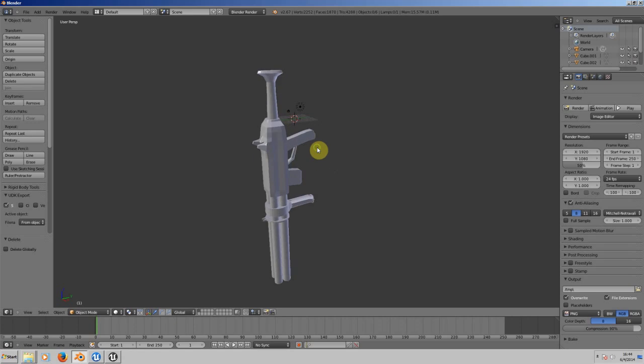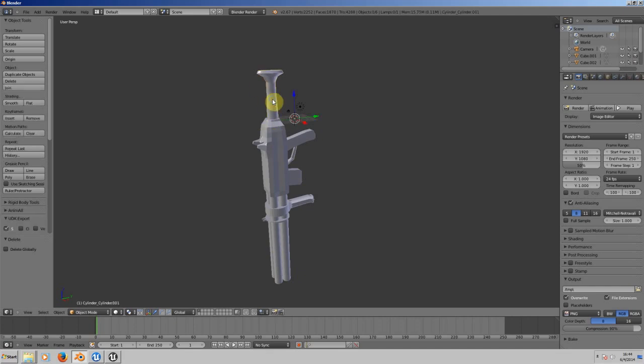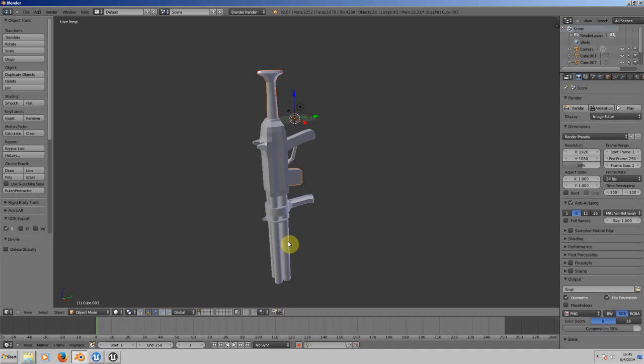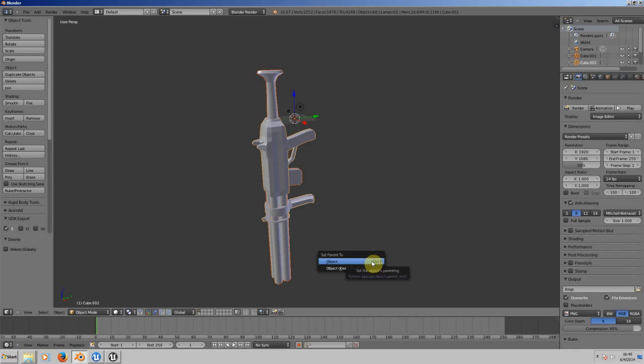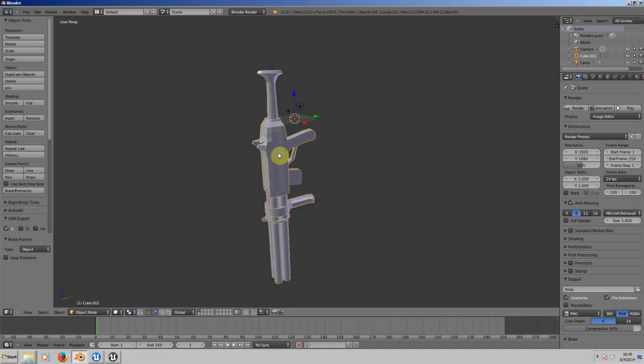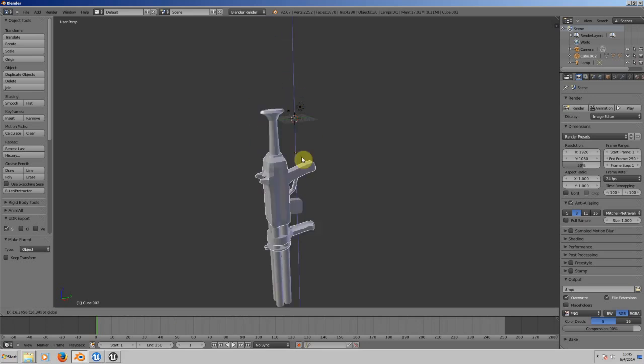After doing that, if this mesh has different parts like this one, we need to parent these parts first before doing anything else. Choose all the parts, and for the last one choose the one in the middle. Press Ctrl+P to parent all those objects. When you choose this, it moves every object on the gun.